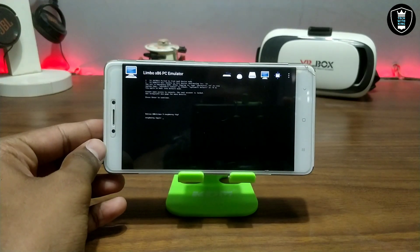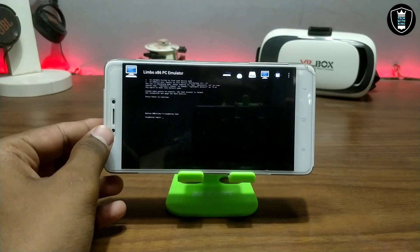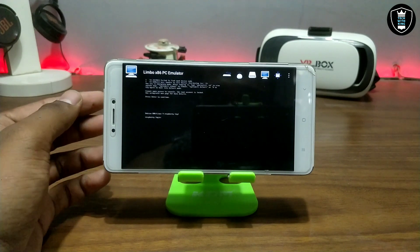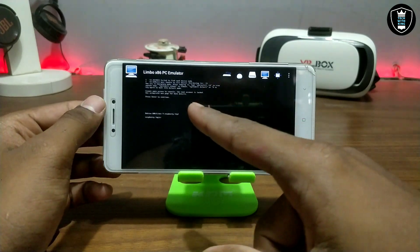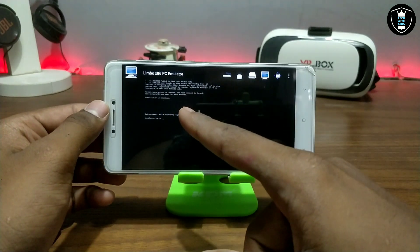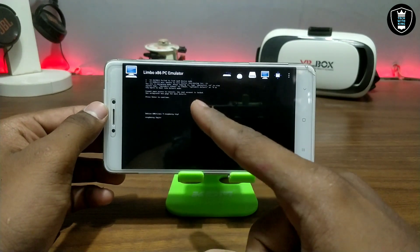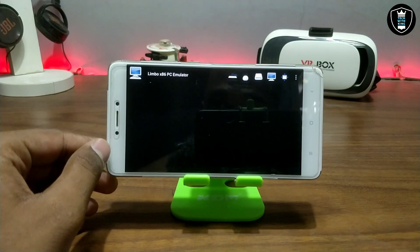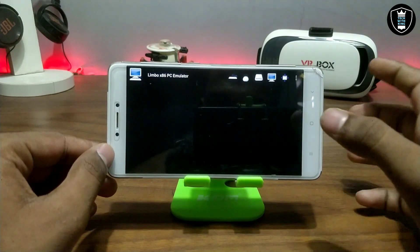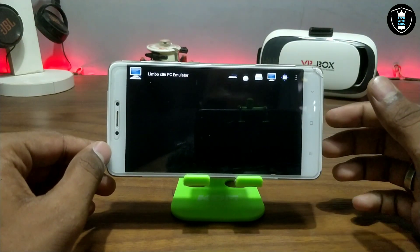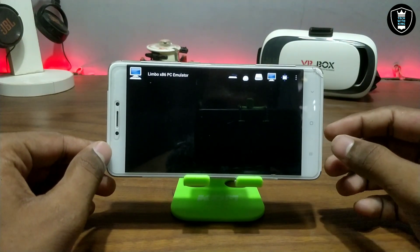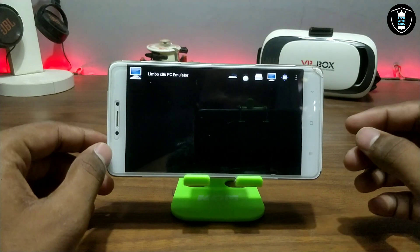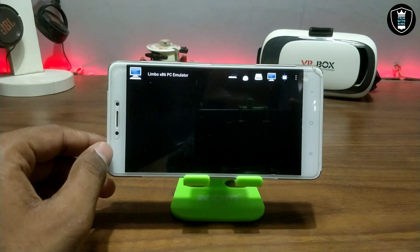After some time, it will show some commands and tell you to press Enter. I've clicked Enter, and after that it goes into a blank screen. I'll fast forward this video again for the next step.